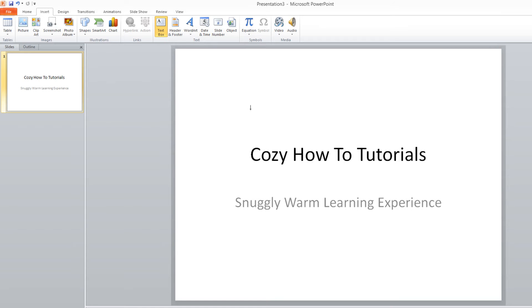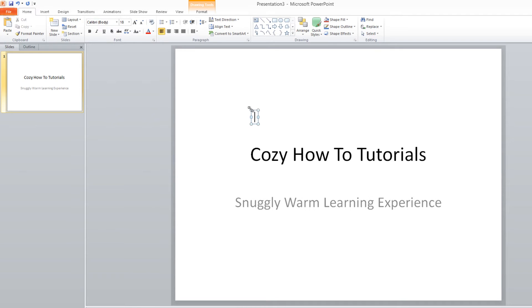You'll notice that our cursor turned to an upside down T. That's just indicating that we have the text box option selected from the ribbon. And if you left click into your PowerPoint presentation, you'll get a blinking cursor with a box surrounding it. So now we can add additional text wherever we want.